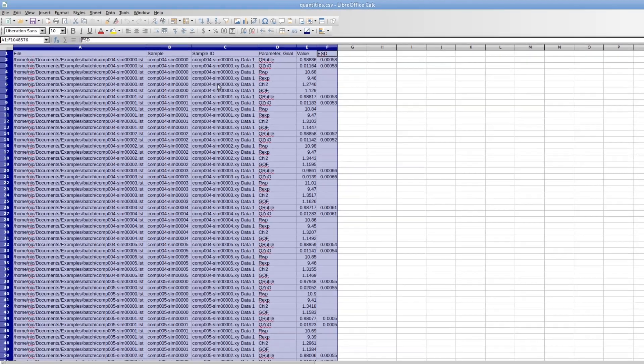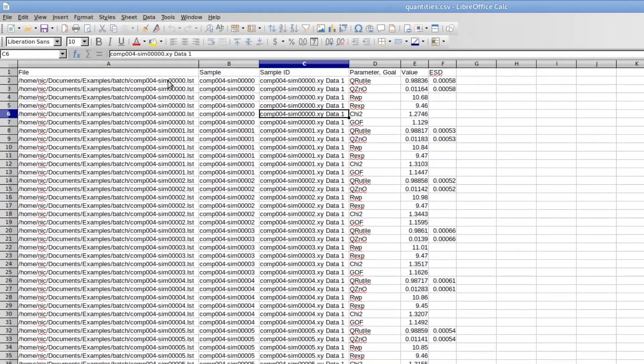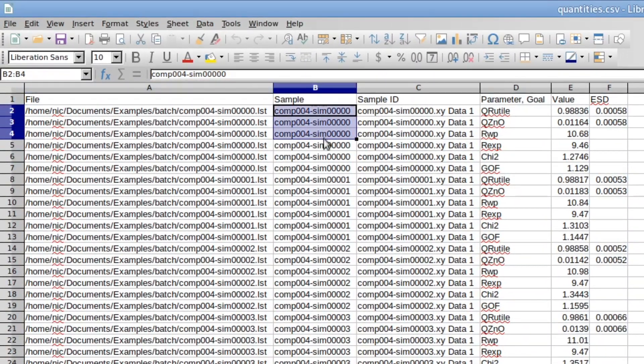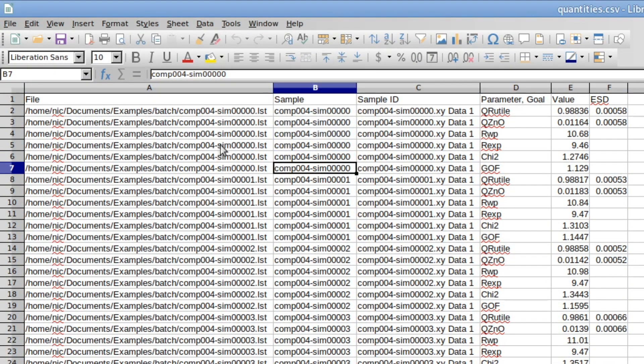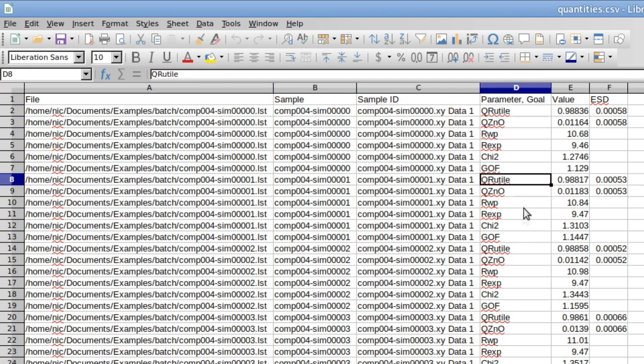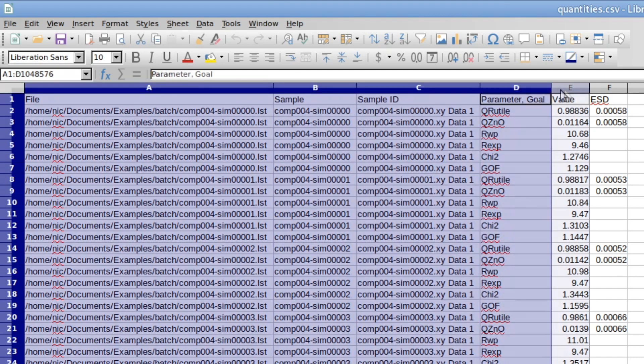And these are my global goals from all 24 refinements. So now it's sorted by sample, by data set. I have all the results, the rutile, the zincite, the quantities, the r values of the first data set and then the same results of the second data set and so on. But this is not very practical.